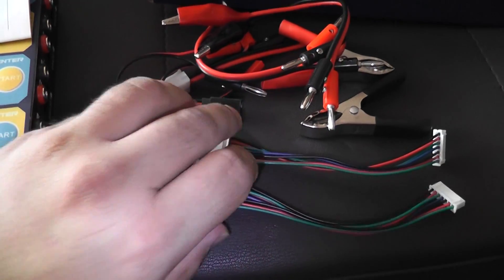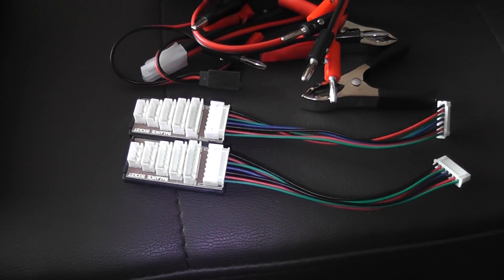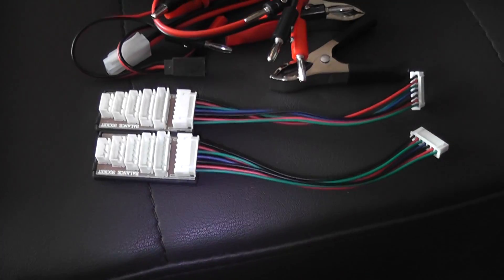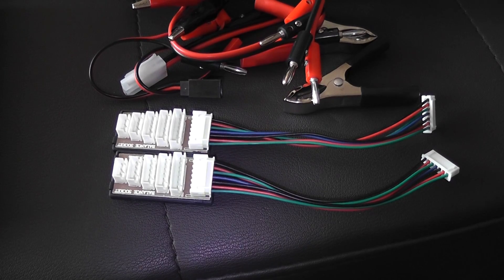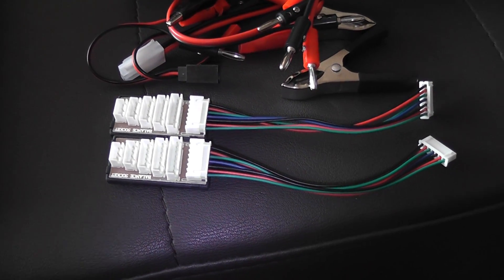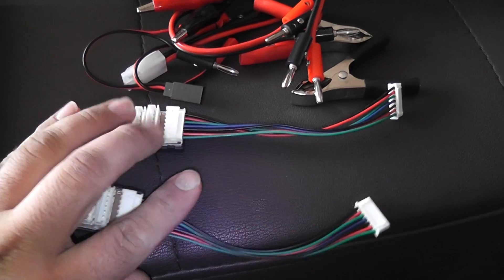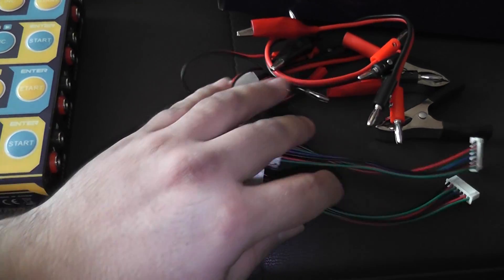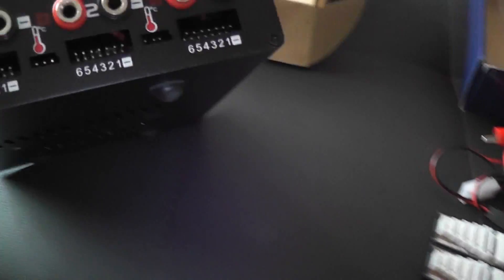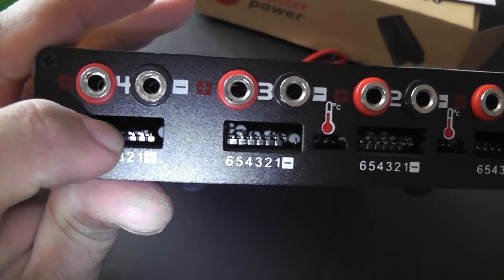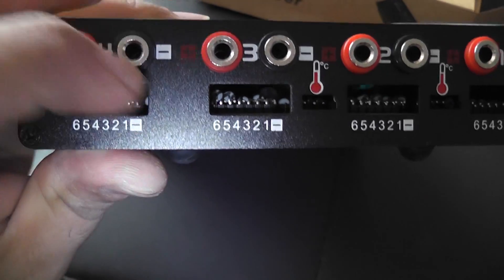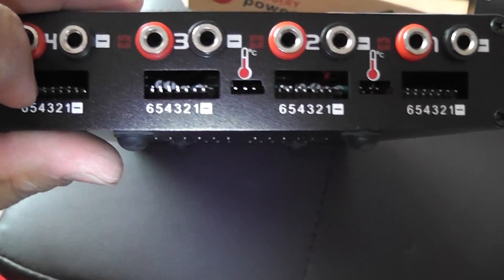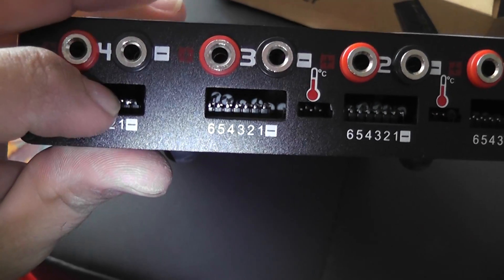Now the first thing I didn't really understand is why it only comes with two balance boards even though it has a four port or four charging station here. I don't get that, why not throw two more in there for people. It's good to have these because you can get the battery out away from the charger. And me saying that is the reason because you don't have to have them to actually charge in this charger. They have the actual balancing stations on the actual charger itself underneath each banana plug here, banana port.